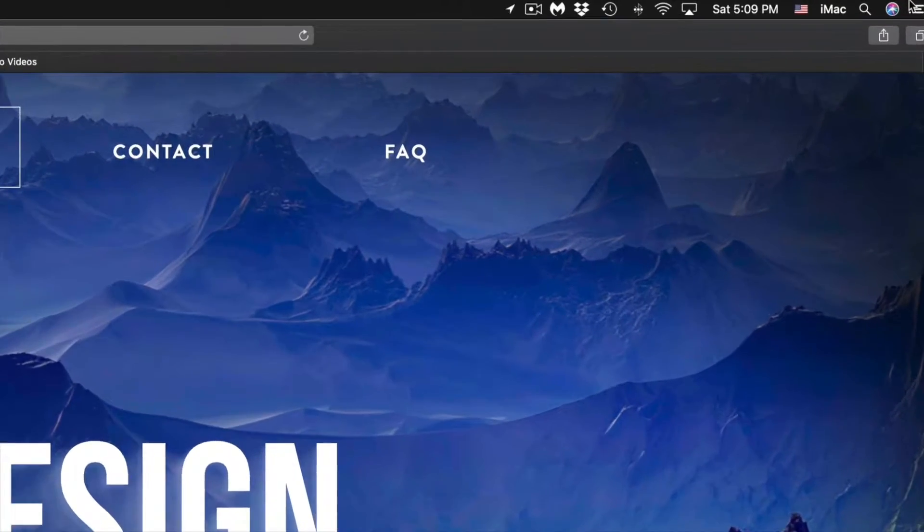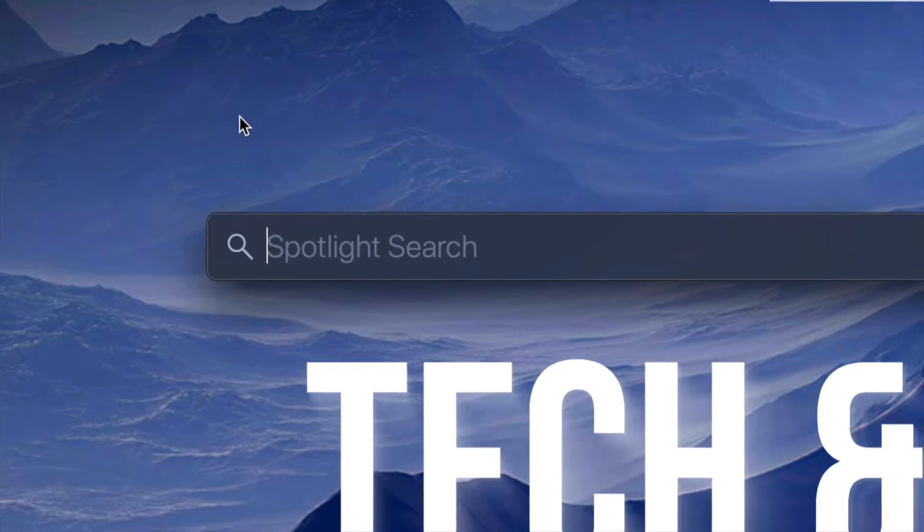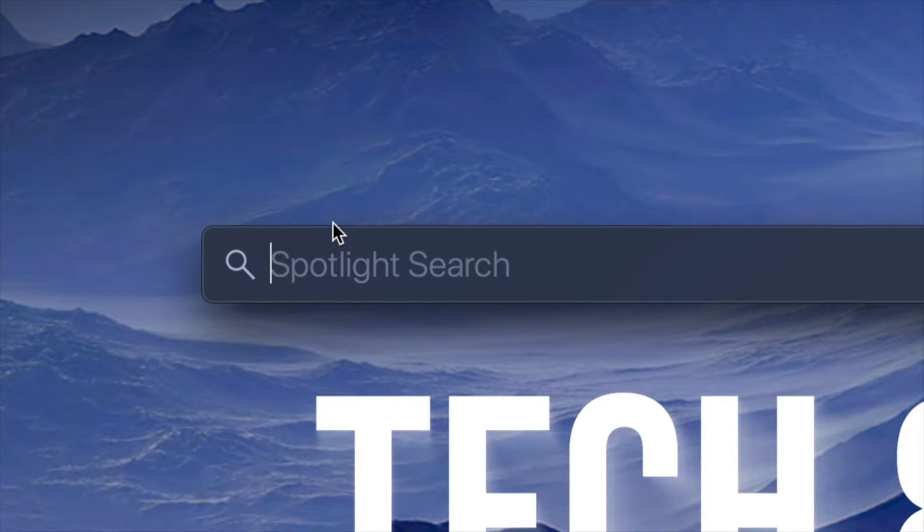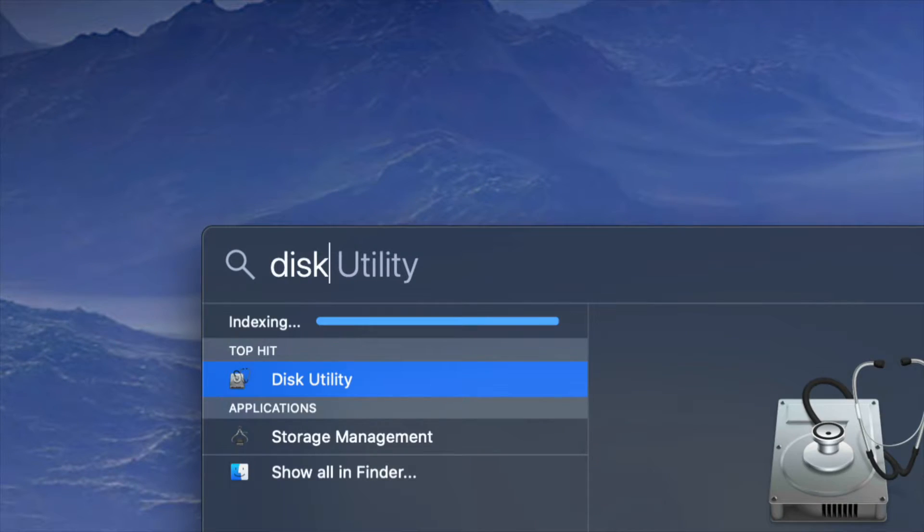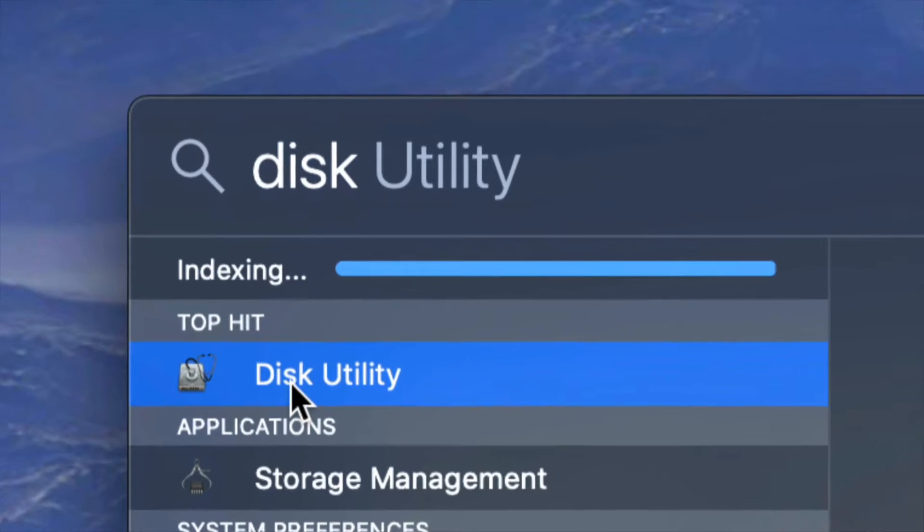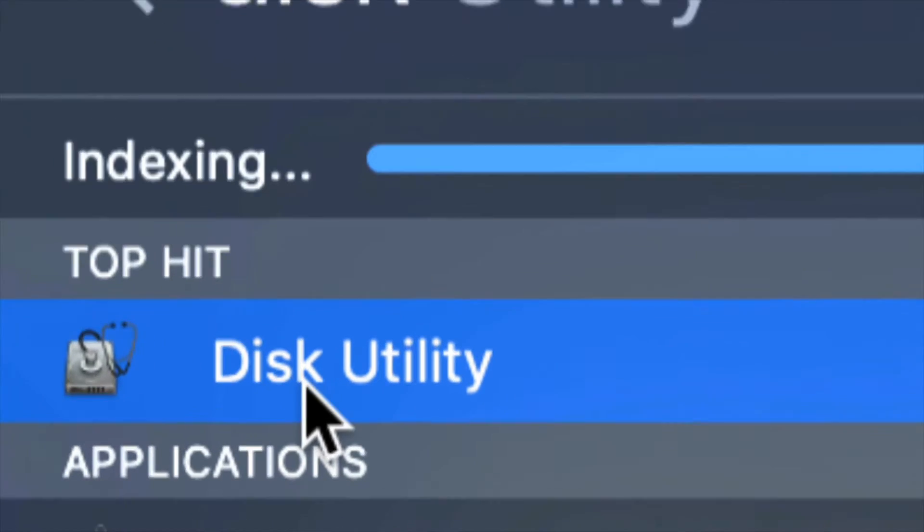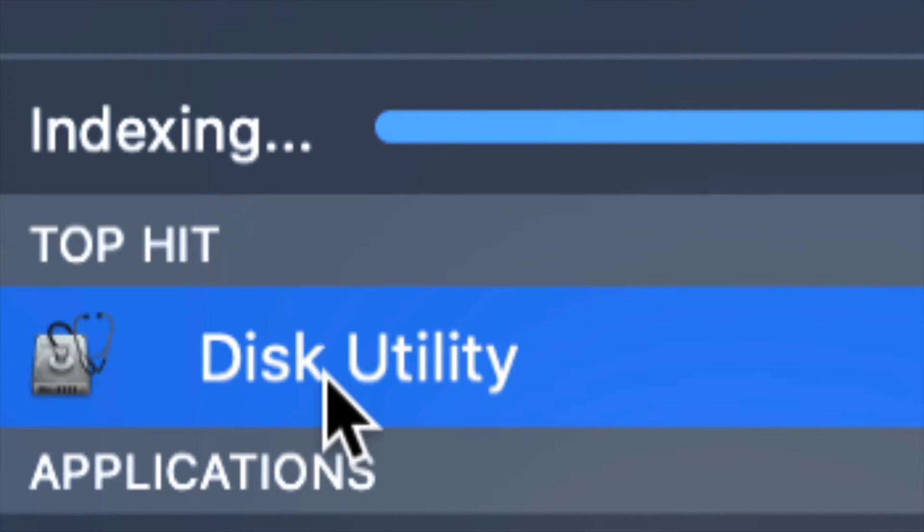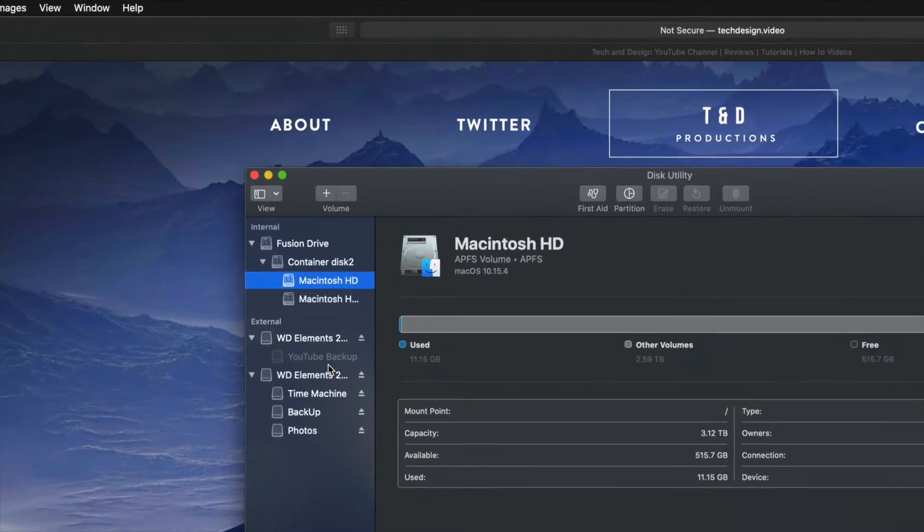So on the top right hand corner of your screen, you will see again the spotlight search. In your spotlight search, we're going to type in Disk Utility. That's the very first option that's going to show up right here. So this is Disk Utility. It's a program pre-installed on your Mac.